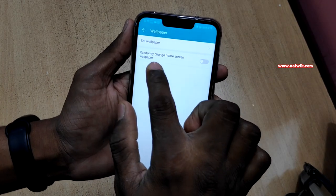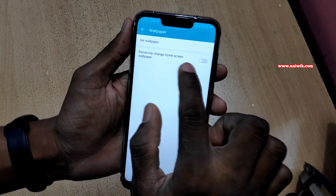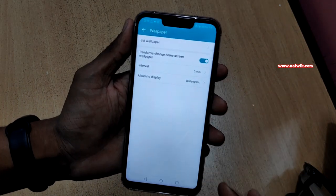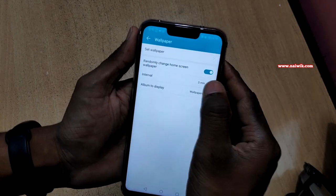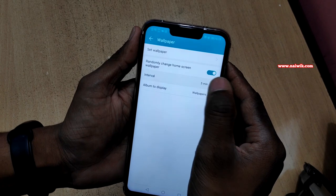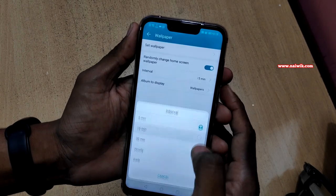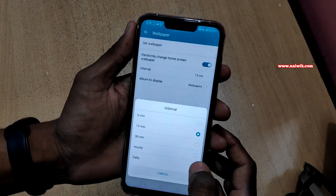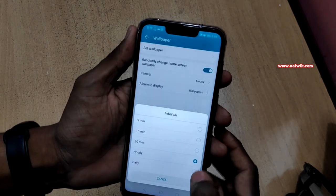Under Wallpaper you can see there is an option called 'Randomly change home screen wallpaper.' You have to enable this option. There is also a time interval for when to change the wallpaper — you can select either 15 minutes, hourly, or daily.